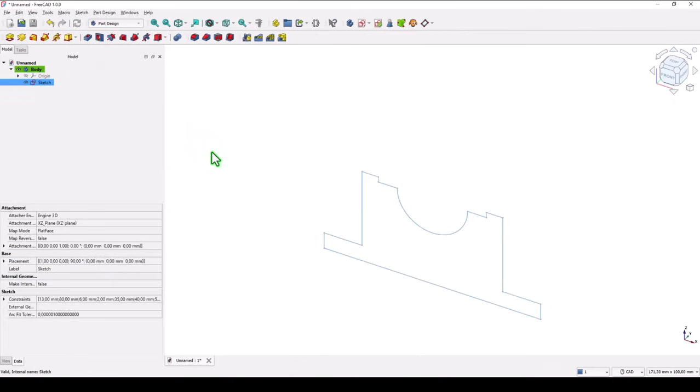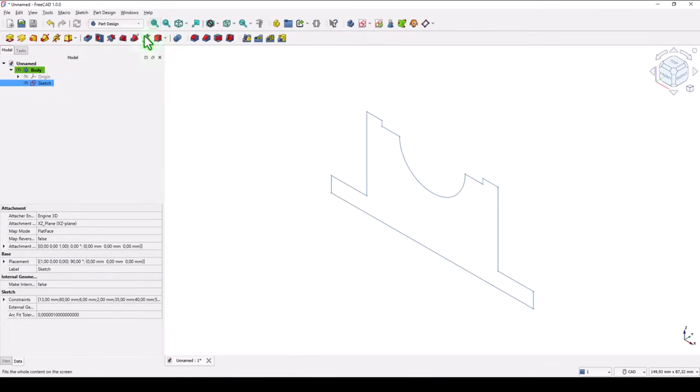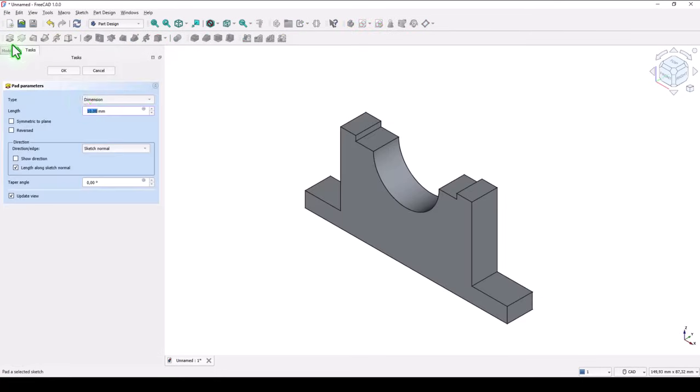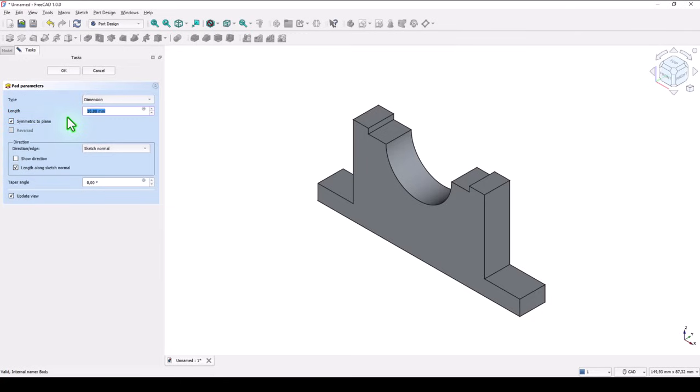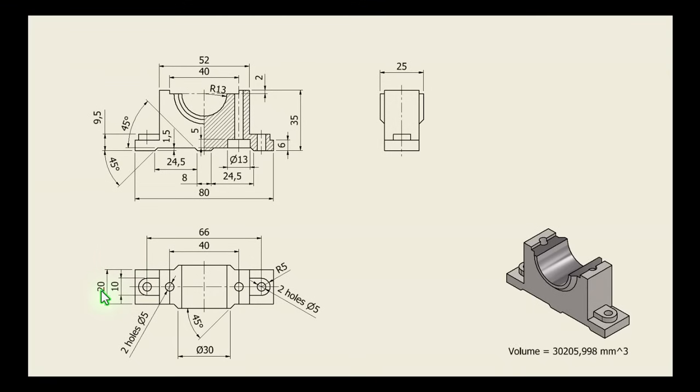Close and apply pad or extrusion, symmetric at 20. You see here 20.